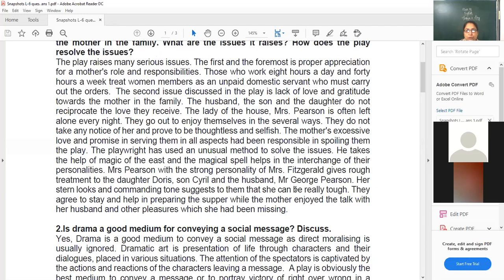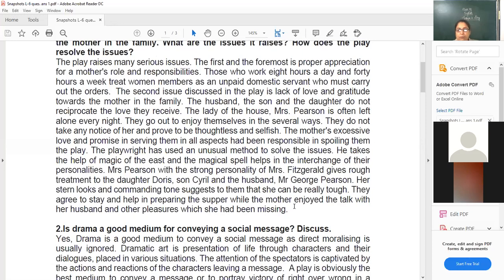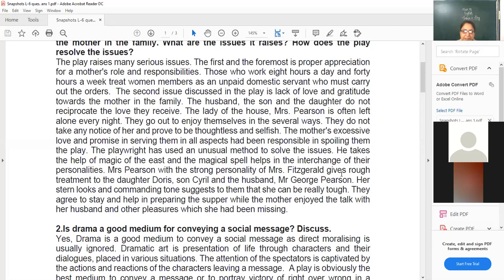The playwright has used an unusual method to solve the issue. What does the playwright do to resolve the issue? He has brought in and created the character of Mrs. Fitzgerald and her magic, which is responsible for solving the issue. This character plays an important role. The playwright takes the help of magic of the East, and the magical spell helps in the interchange of their personalities — all done by Mrs. Fitzgerald.